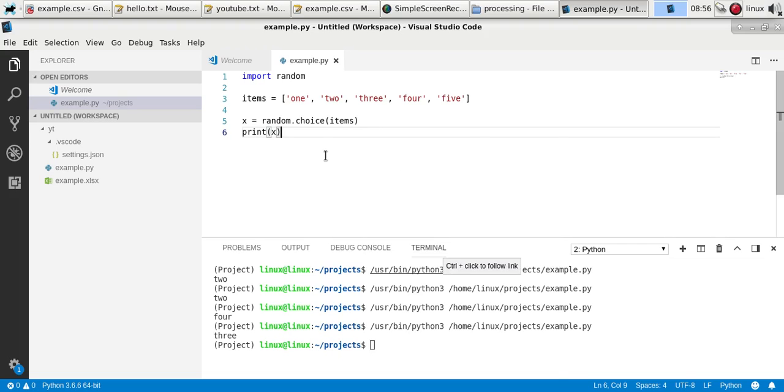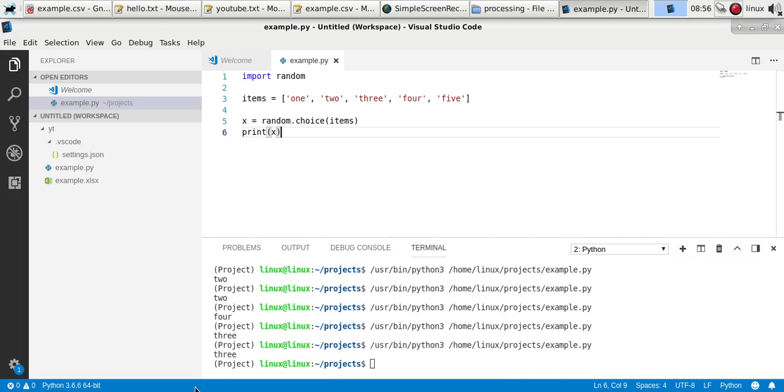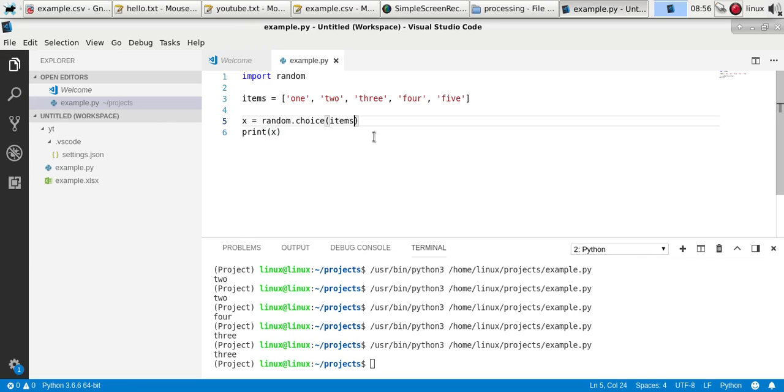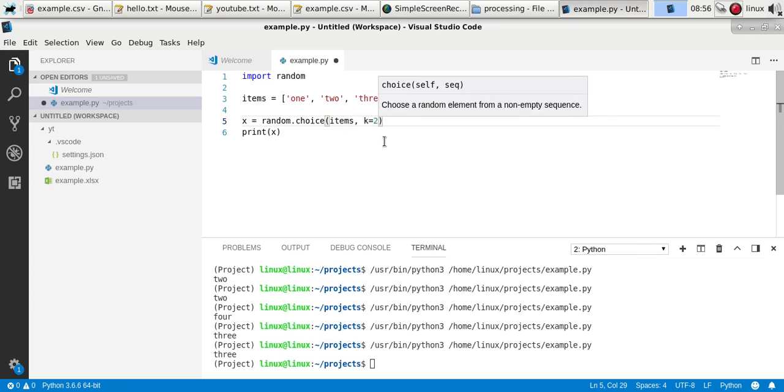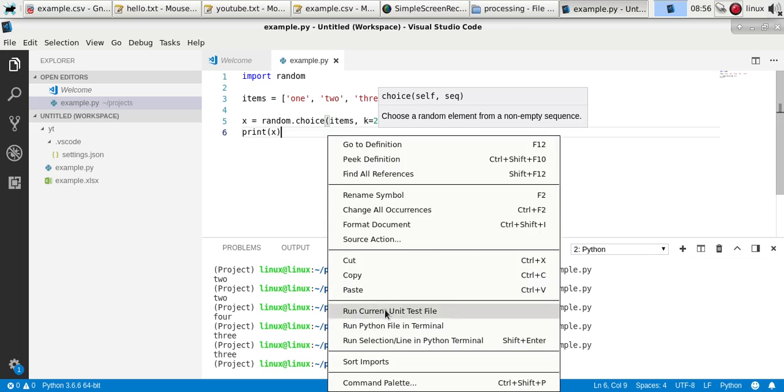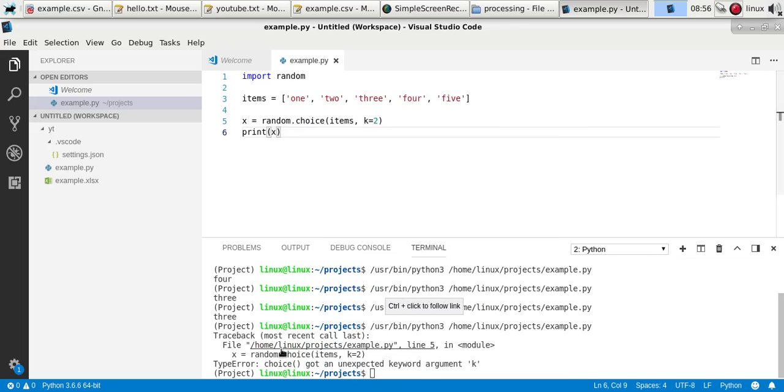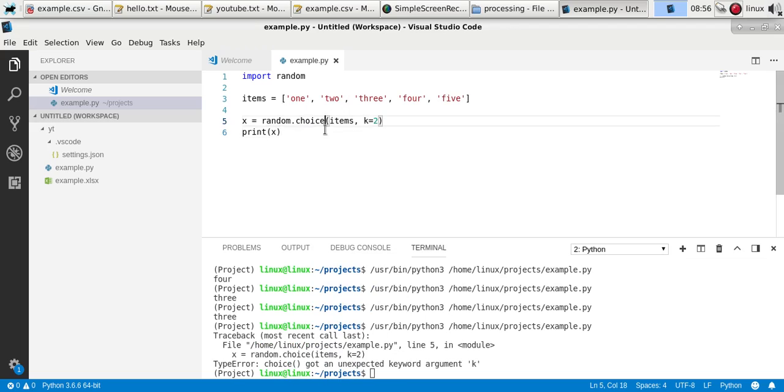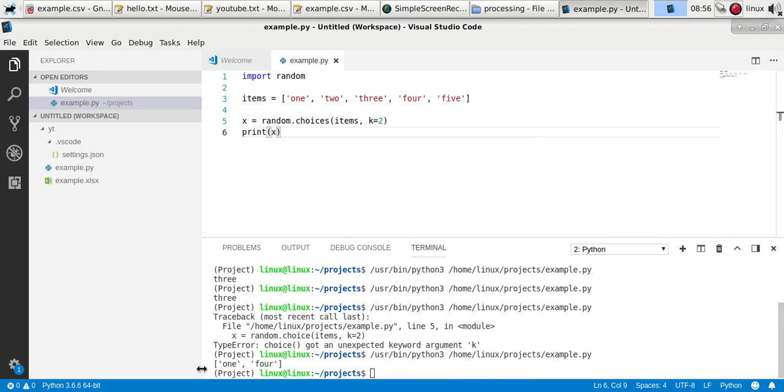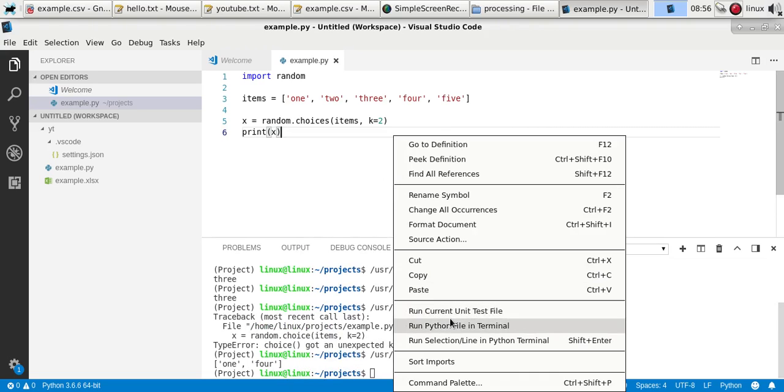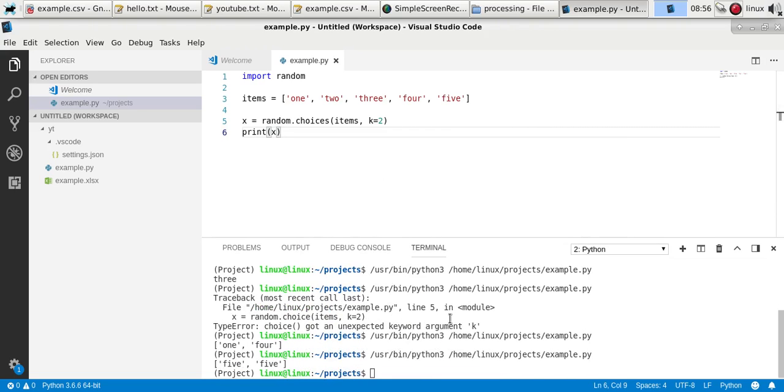Now you can also get two or more random elements from a list. To do so, add the parameter k and then the number of elements you want. I'll pick two, and then change this to choices because it's a multiple. So now you'll get two random elements from the list, and of course they can also be the same elements.